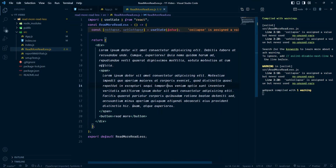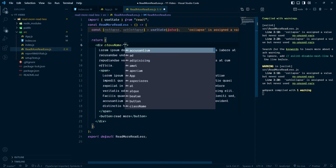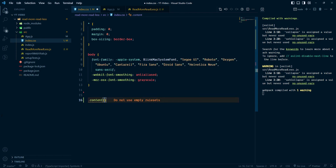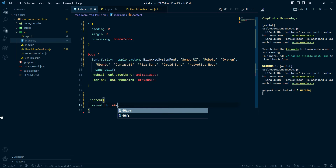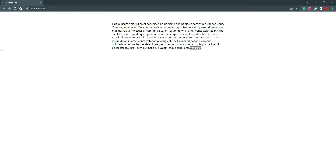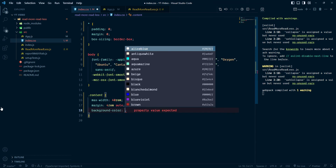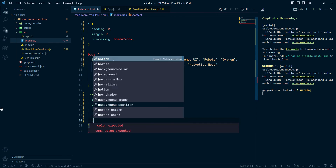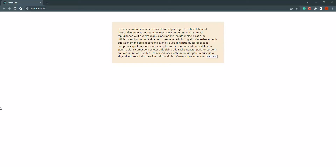You can see our content. Let's give some style — we'll add a class called 'content' and select it. We can give it max-width 40rem, margin 4rem top and auto, background color, padding, and border-radius 4px. So this is our component.